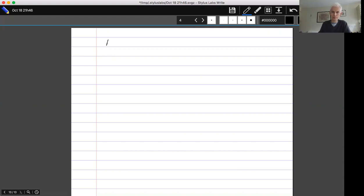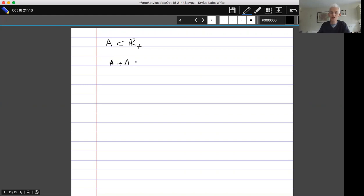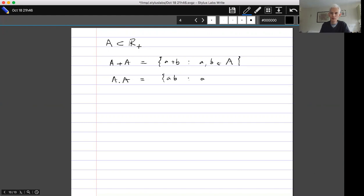I've got a set which will live in the positive reals, although it can just be a subset of any group. For this lecture, we're looking at sets of positive real numbers. I'll define the sum set A+A to be the set of all a+b such that a and b belong to A, where a and b are allowed to be equal to each other. The product set is the set of all ab such that a and b belong to A.